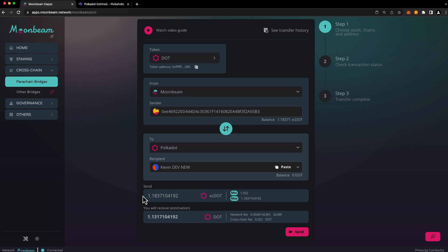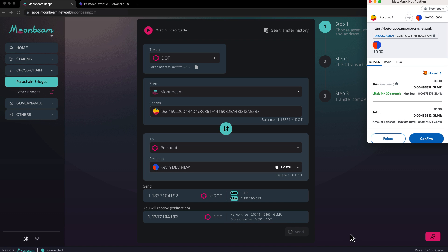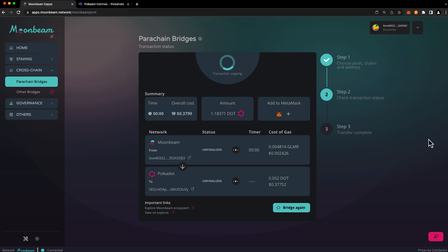Verify the send amount and the estimated receive amount on the destination chain. You can also review the network fee and the cross chain fee. Once everything looks good, go ahead and press send and confirm the transaction in your EVM wallet. The Moonbeam dApp will keep track of the cross chain transfer and will let you know when the transfer is finalized.